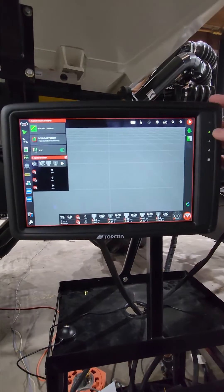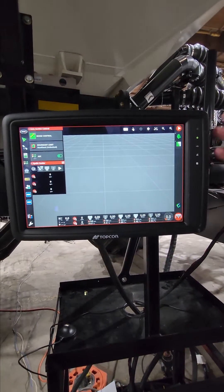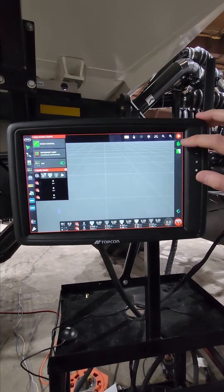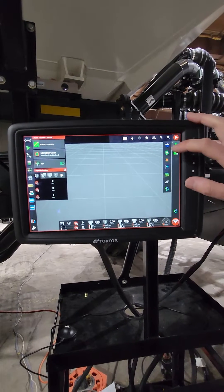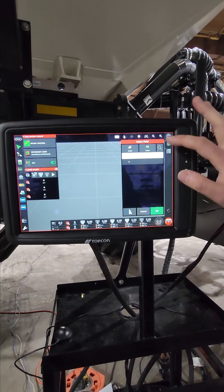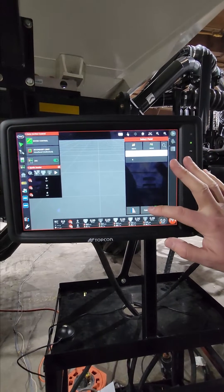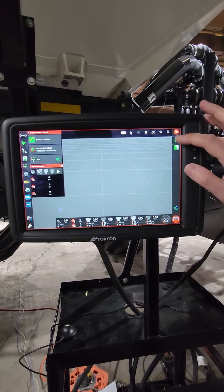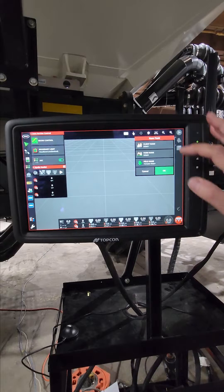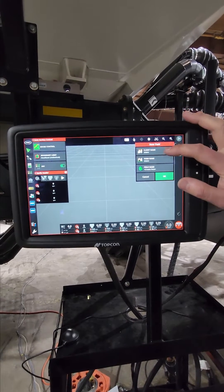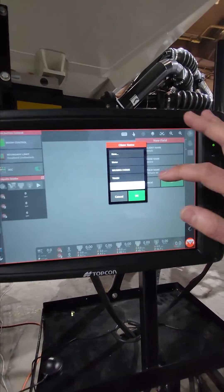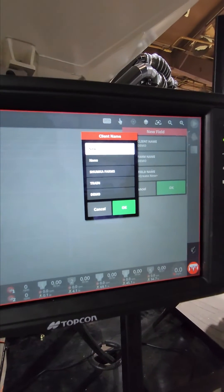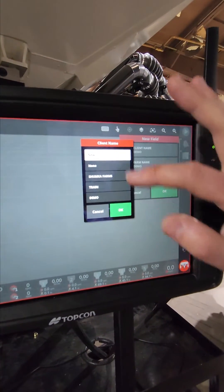So to set up client, farm, and field, one way to do that is to hit this field icon. I can pick from a list that's already in there, but if I want to actually enter a new one, I can click on my client name. I can add that to whatever I want it to be. So hit new.